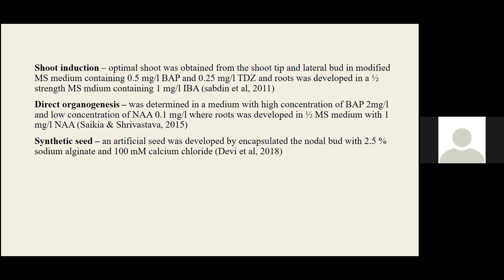For direct organogenesis, MS medium supplemented with BAP and TDZ is used for shoot development from different plant parts. For rooting, half-strength MS medium containing IPA shows greater induction. Direct organogenesis was obtained with high concentration of BAP and low concentration of NAA, while roots were developed in half-strength medium with NAA.